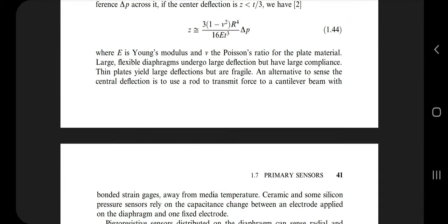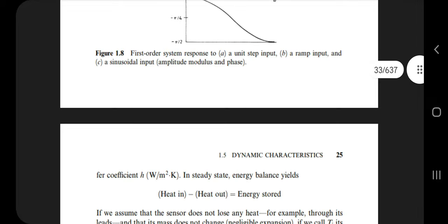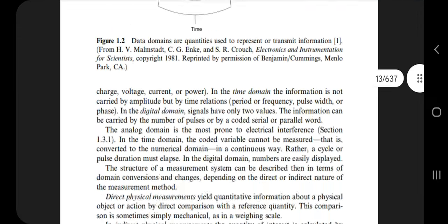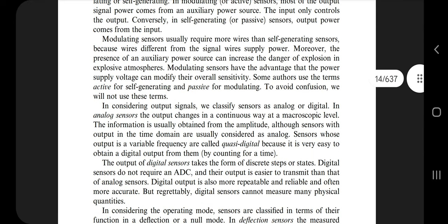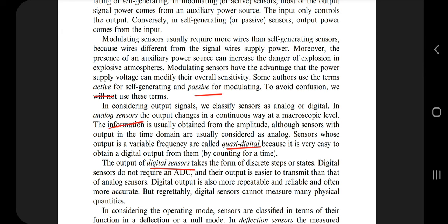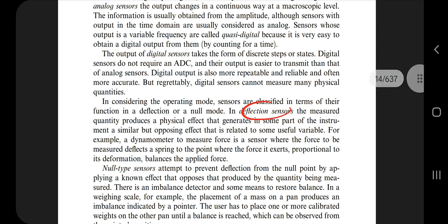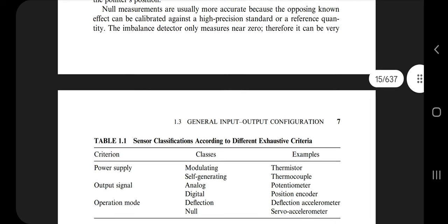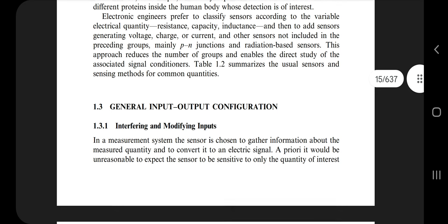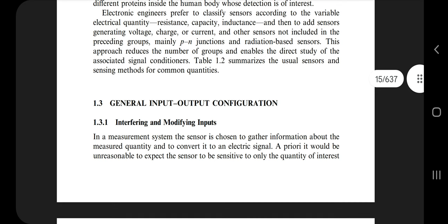The third question is sensor classification, found on page number 14. The classifications are: active sensors, analog sensors, passive sensors, digital sensors, quasi-digital sensors, deflection sensors, and null-type sensors. The name itself tells you a lot. Just read one page — it takes hardly two or three minutes — and you'll understand the different types of sensors.